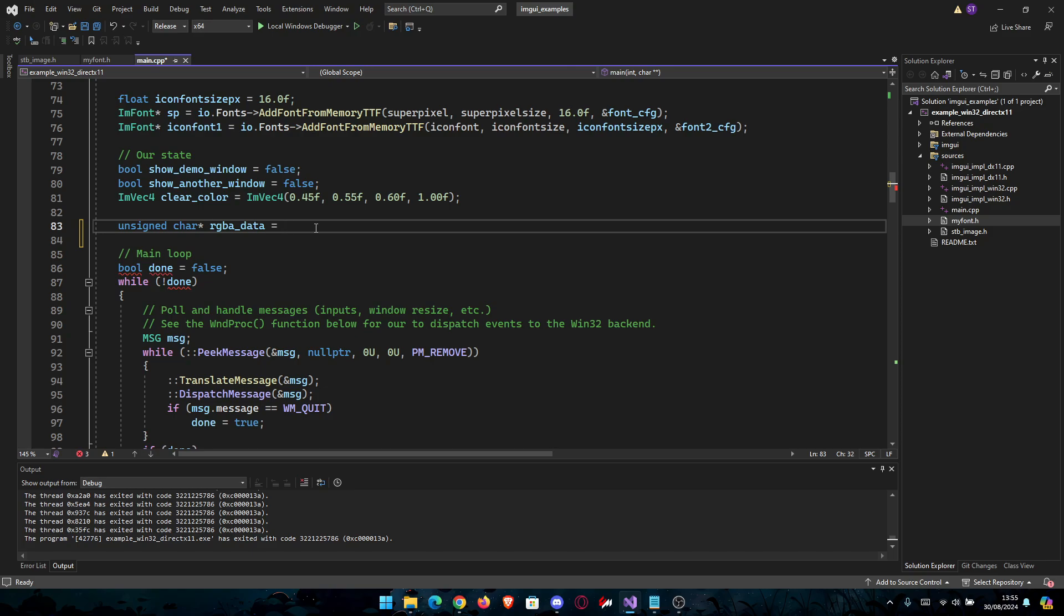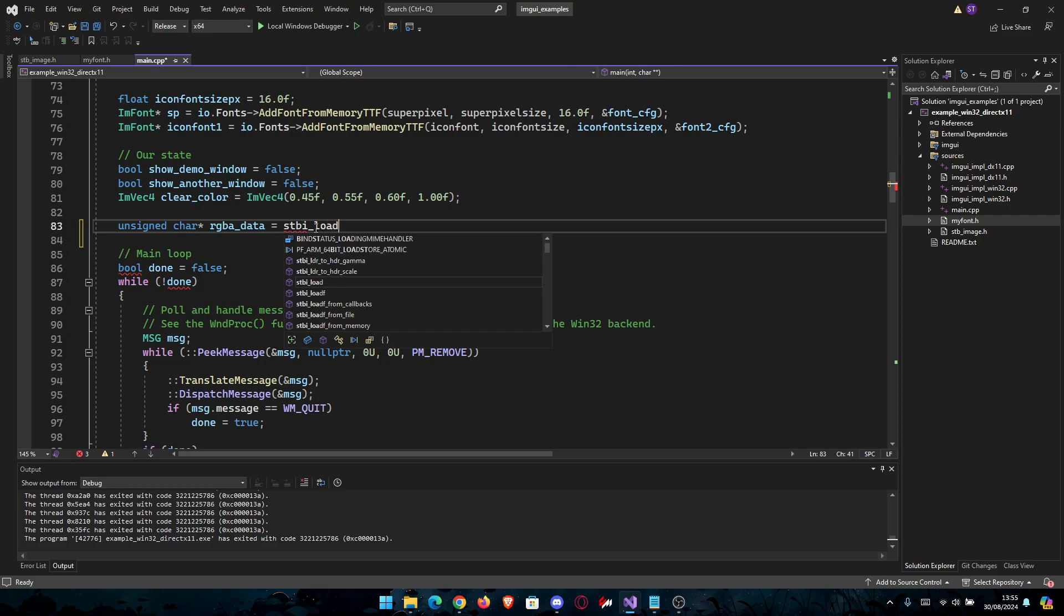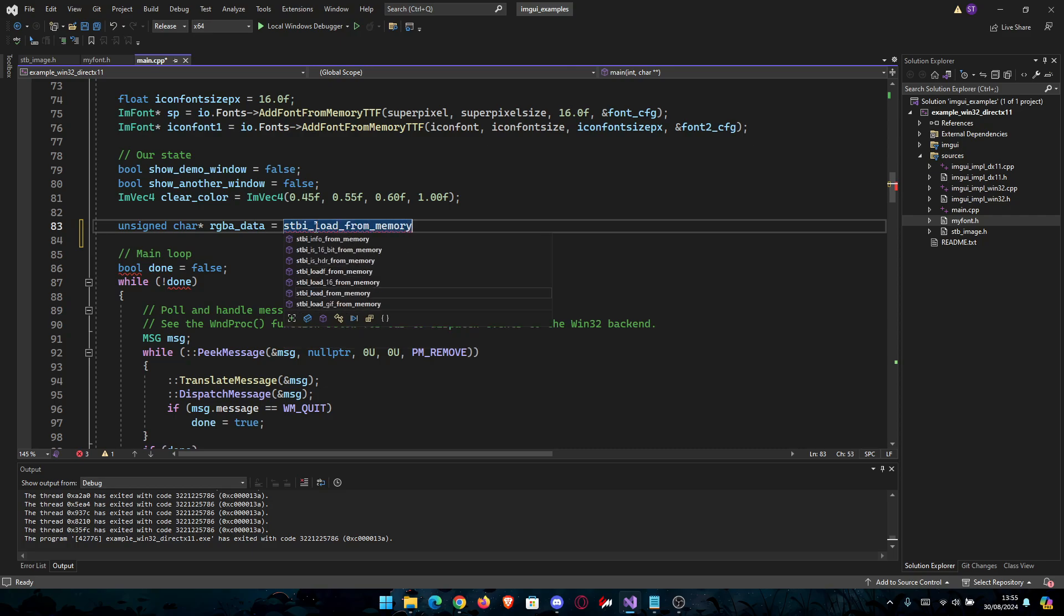We're going to say stbi_load_from_memory. This is the function we're going to use.